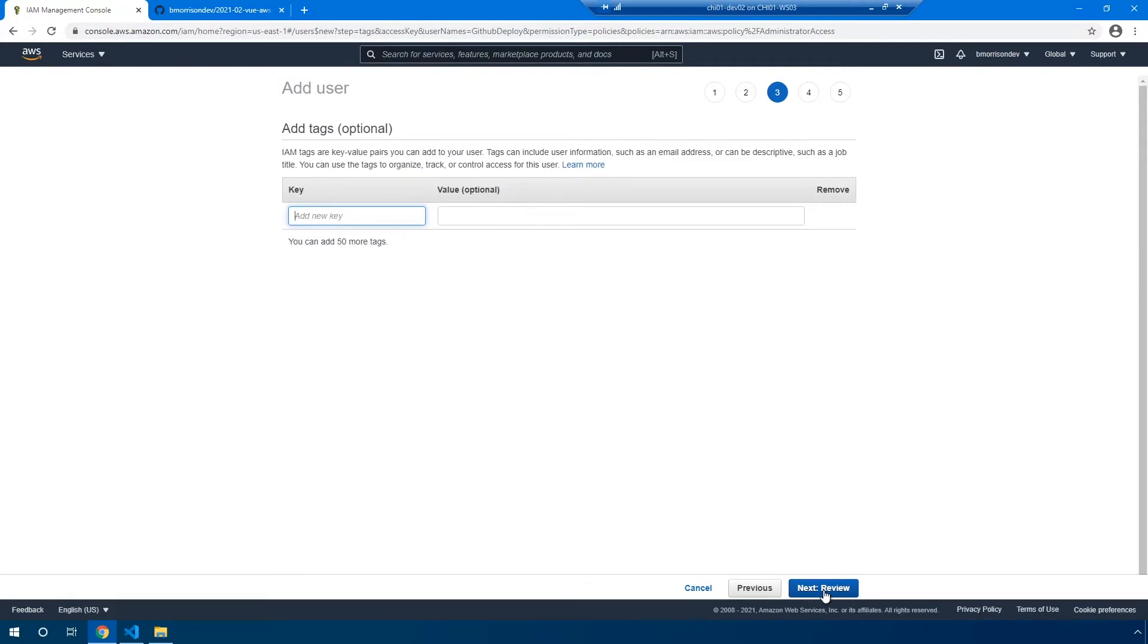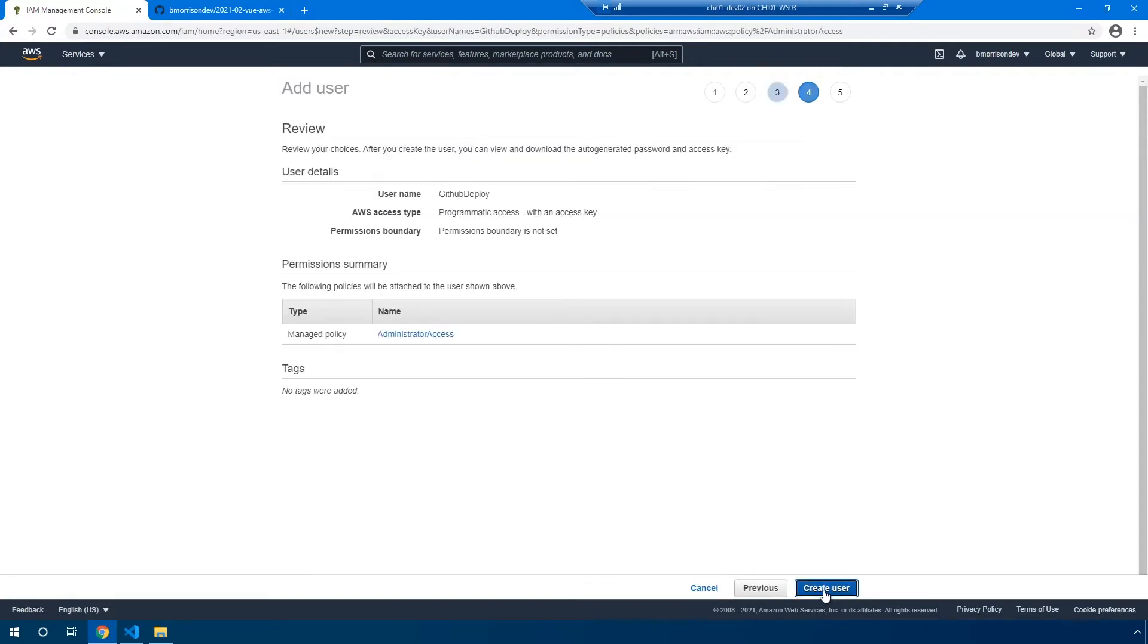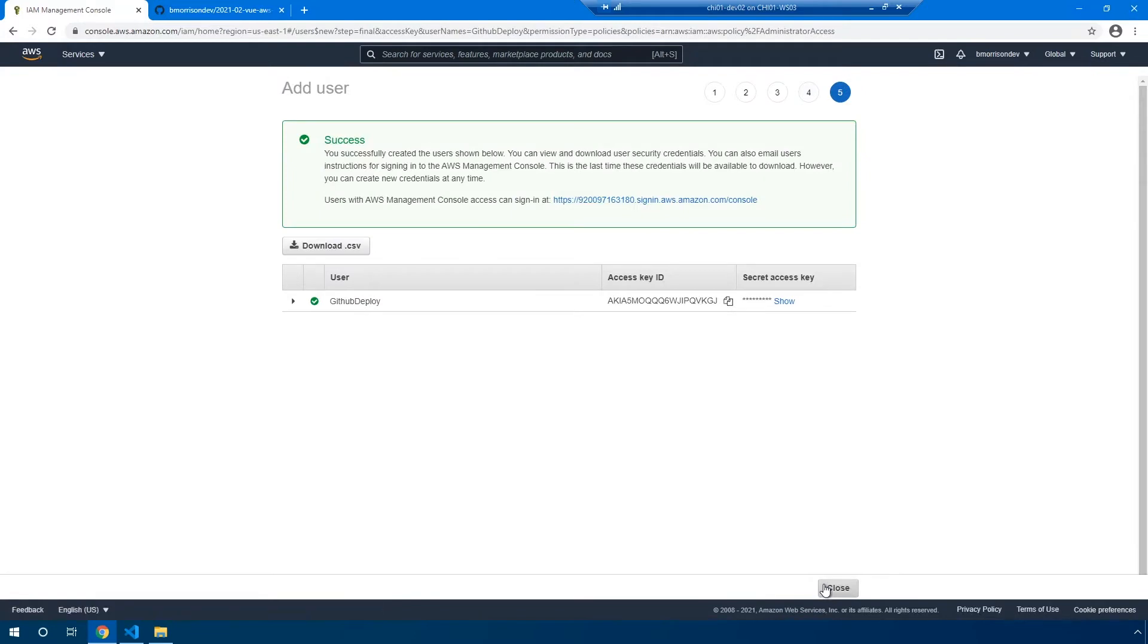We don't need to add tags. We can click next again and finally create user. Now, when you're presented with this page, you'll be given an access key ID and a secret access key because we selected programmatic access.